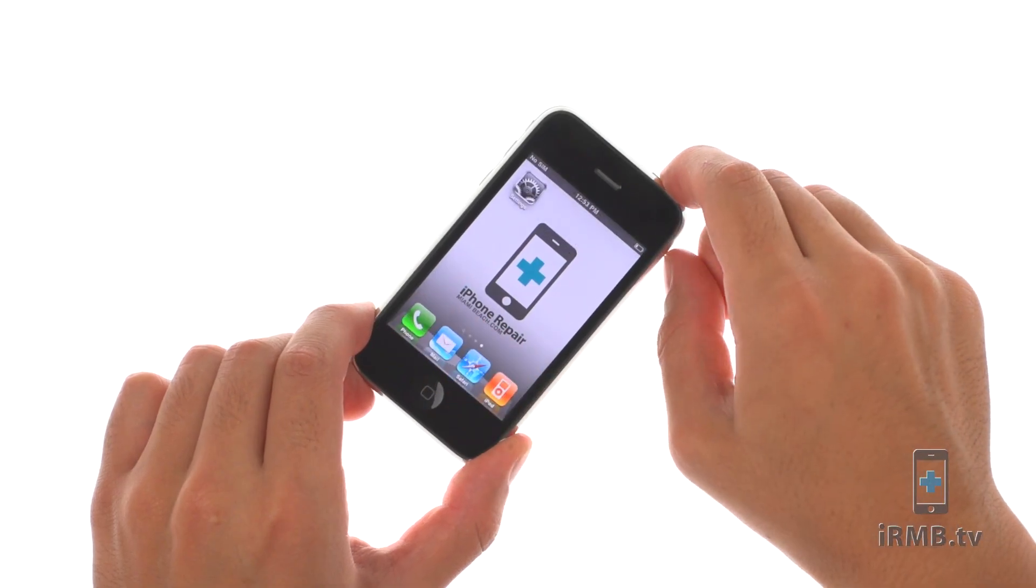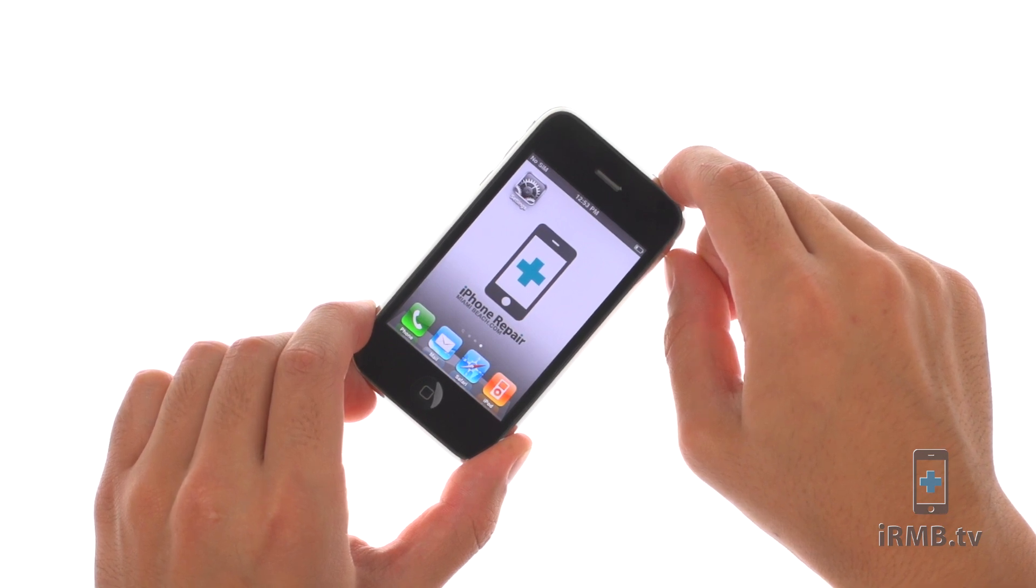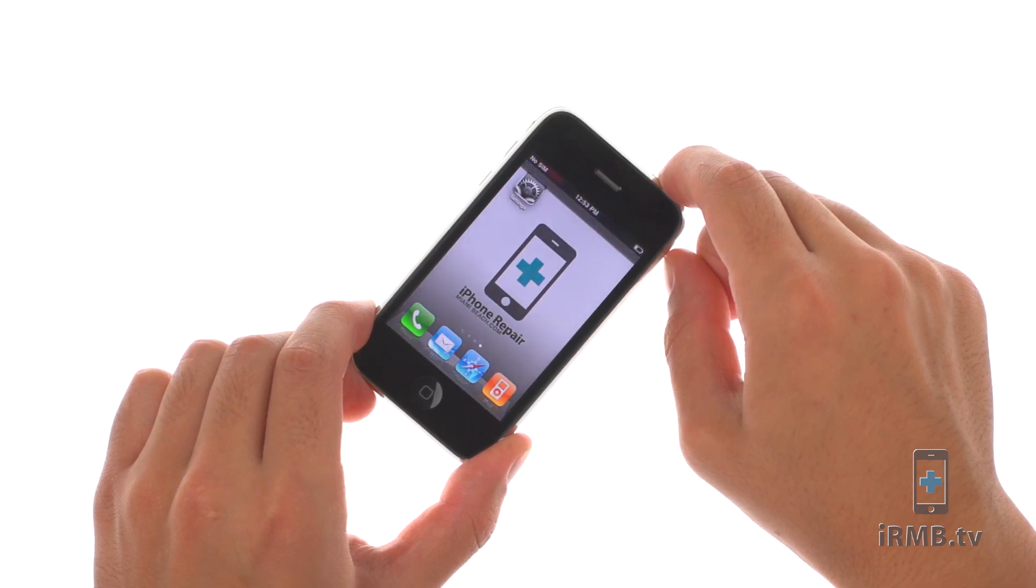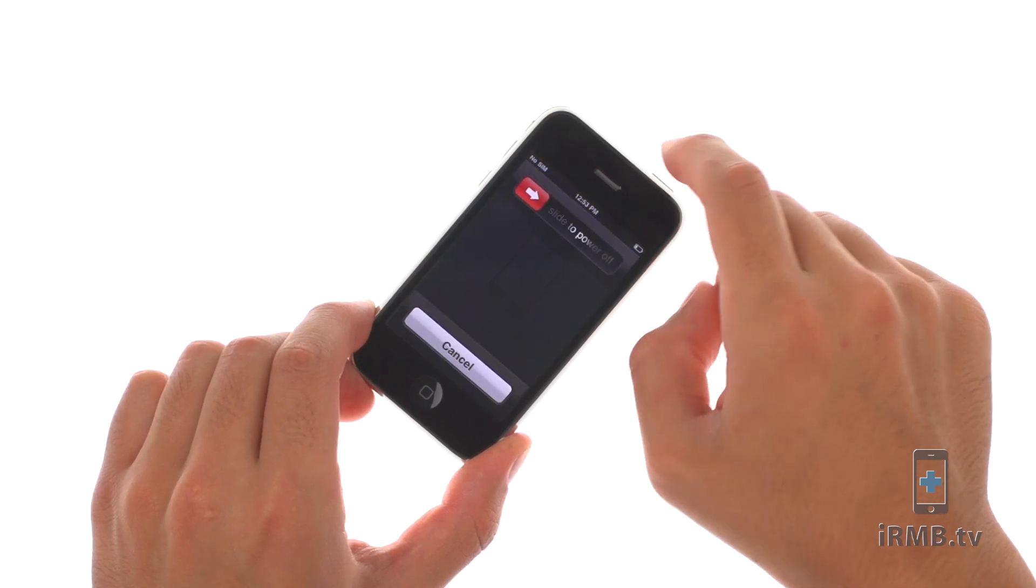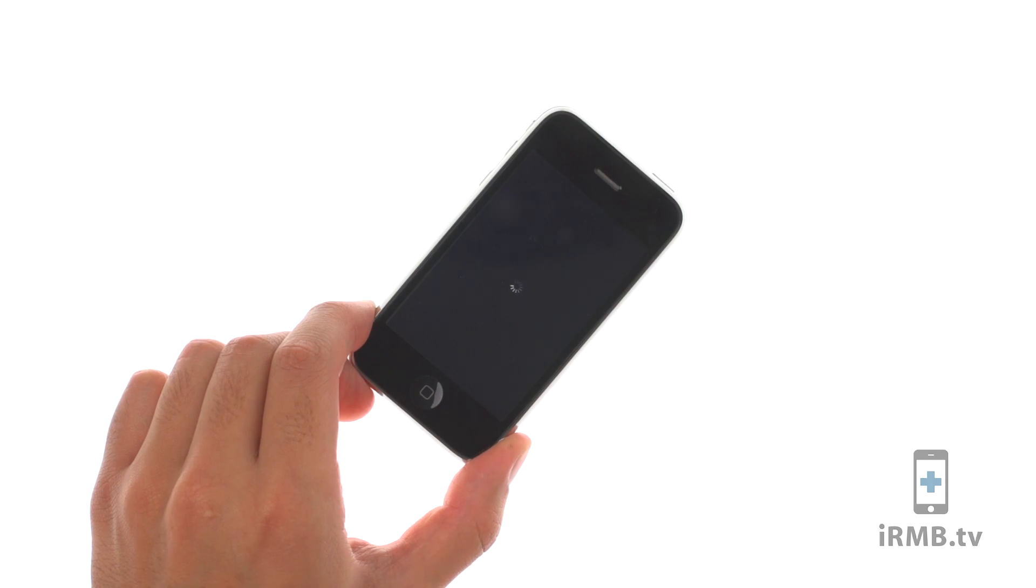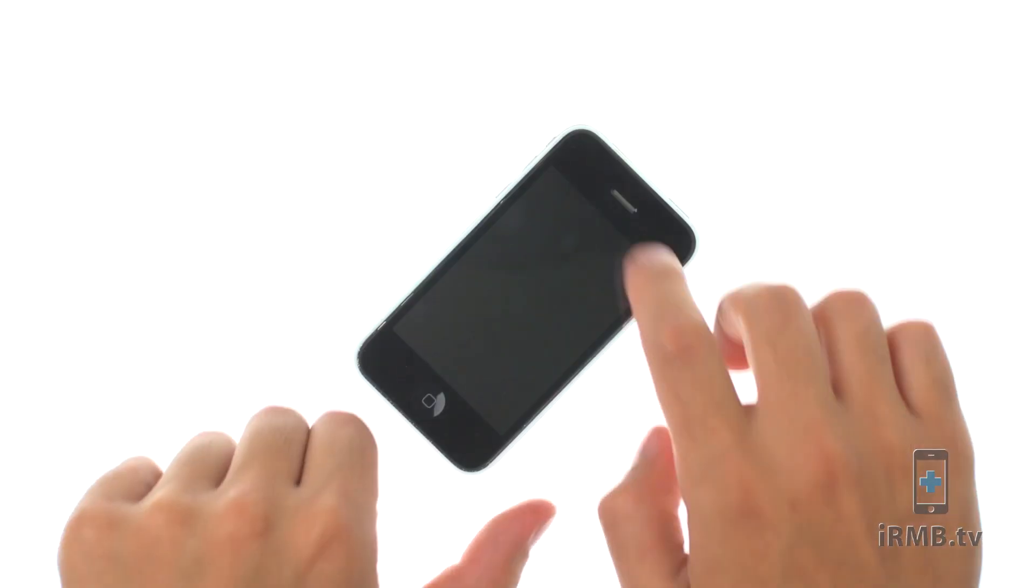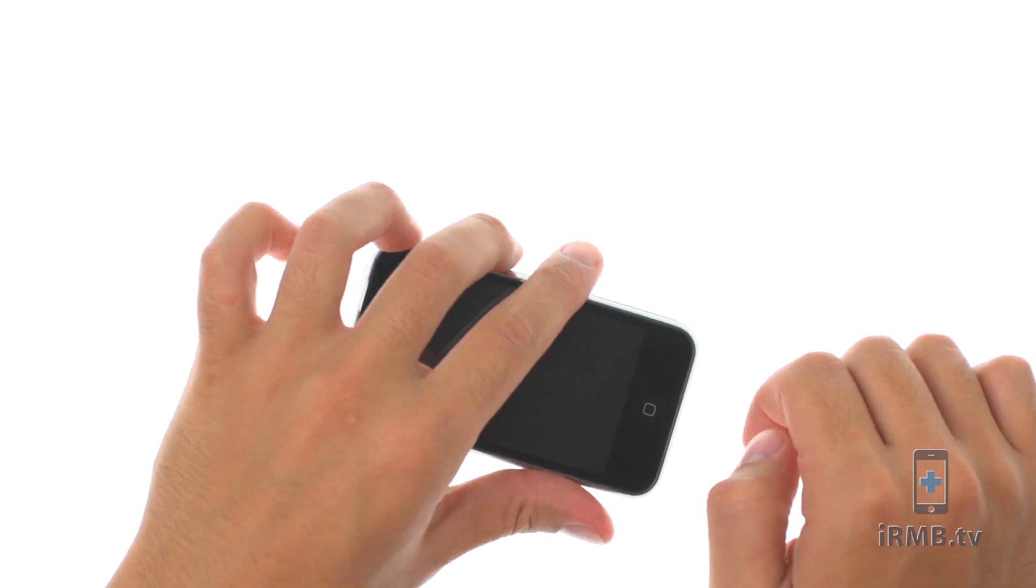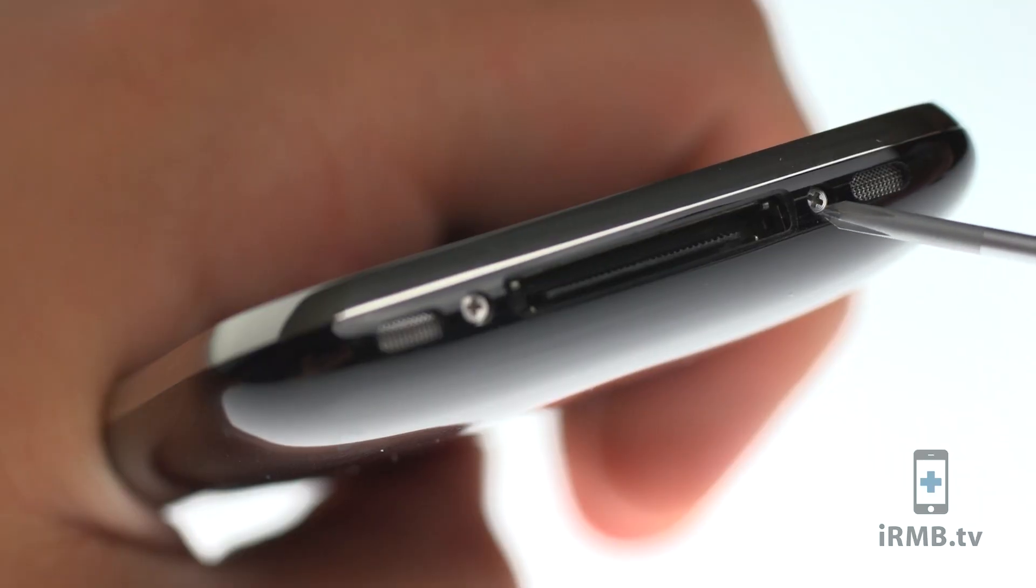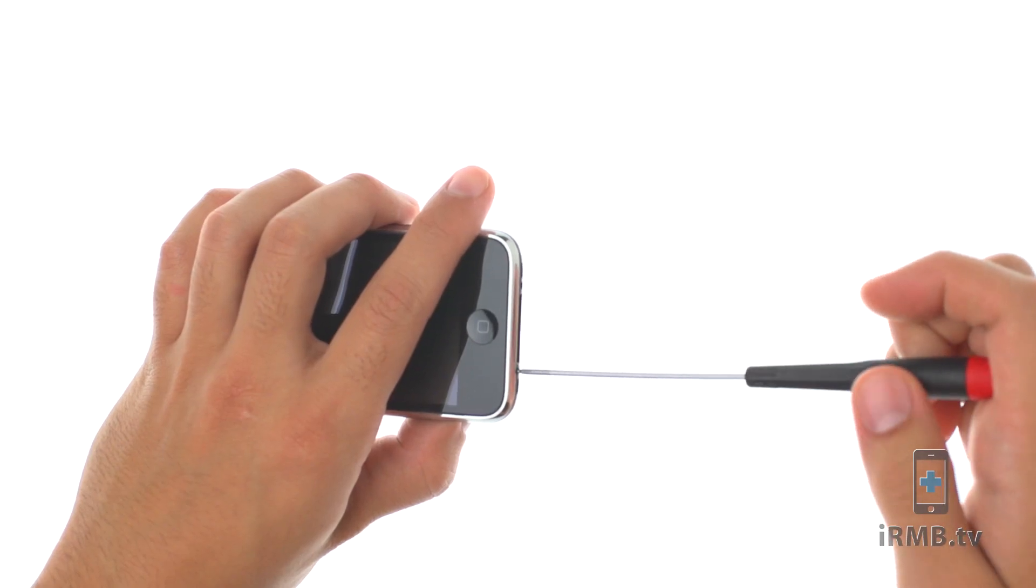Turn off your iPhone. Remove the two bottom screws next to the dock connector.